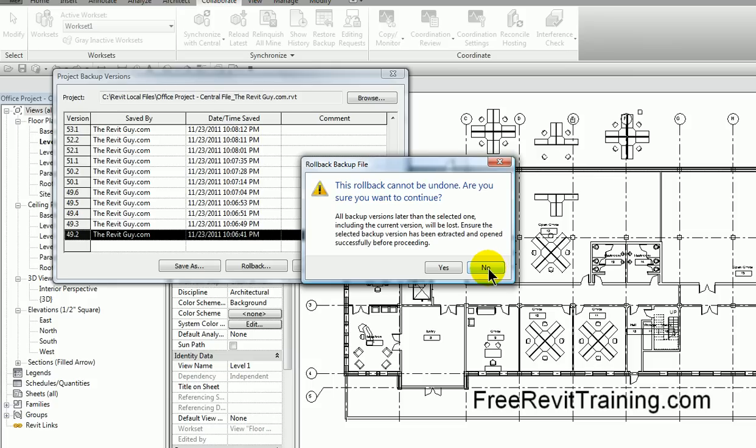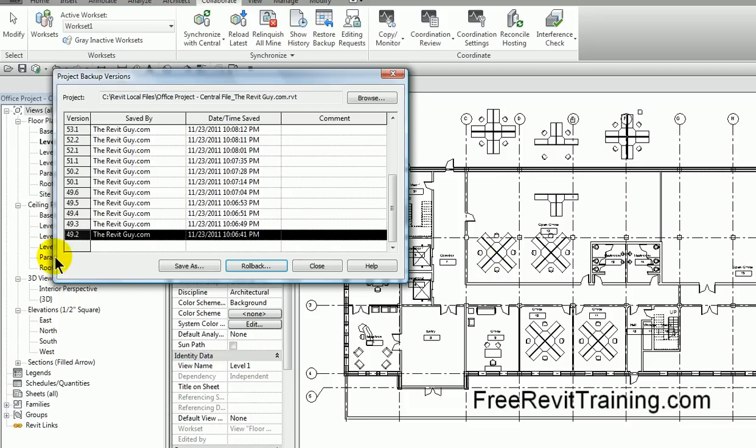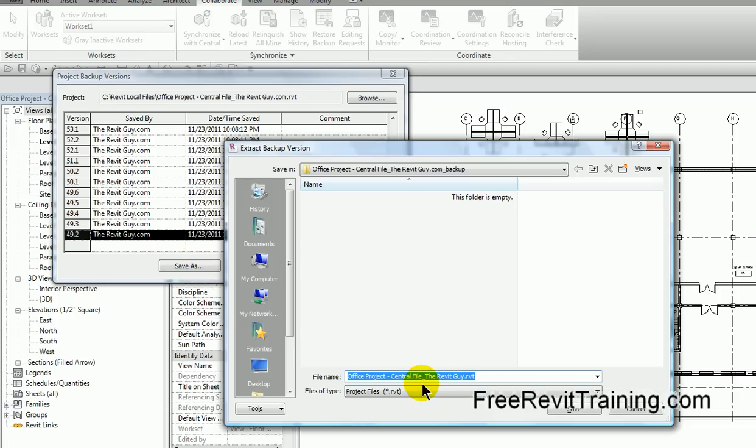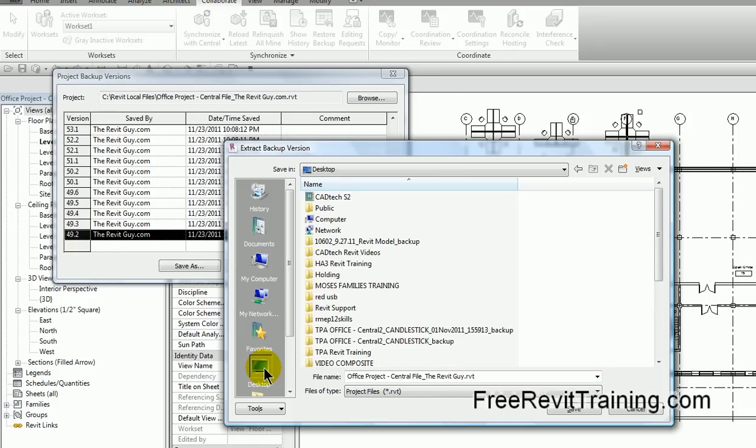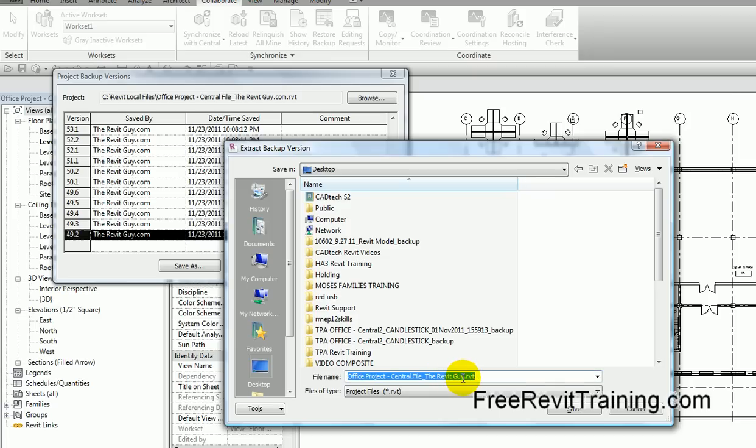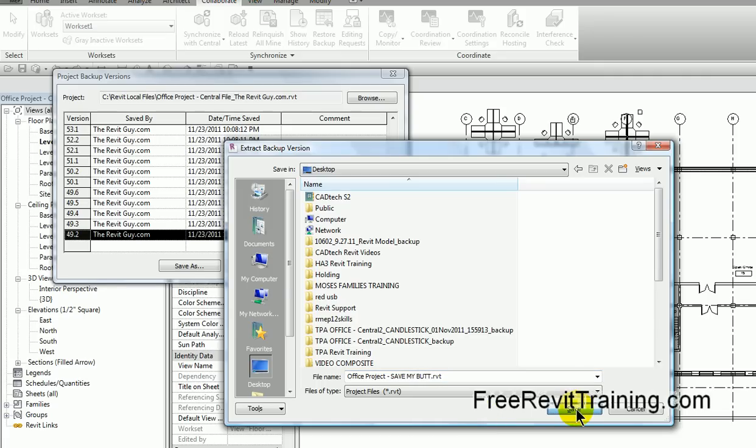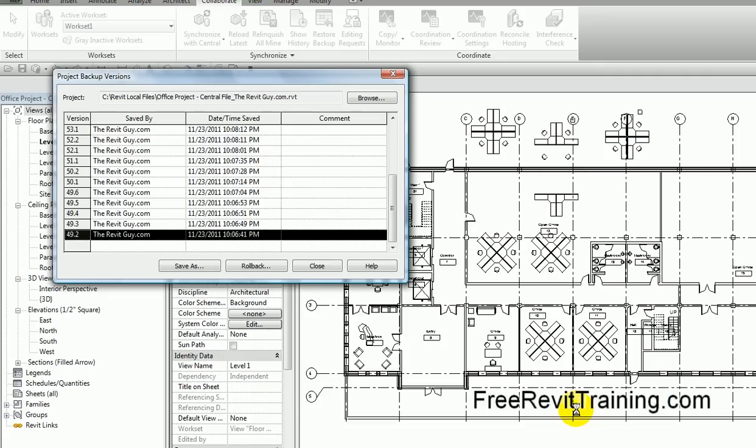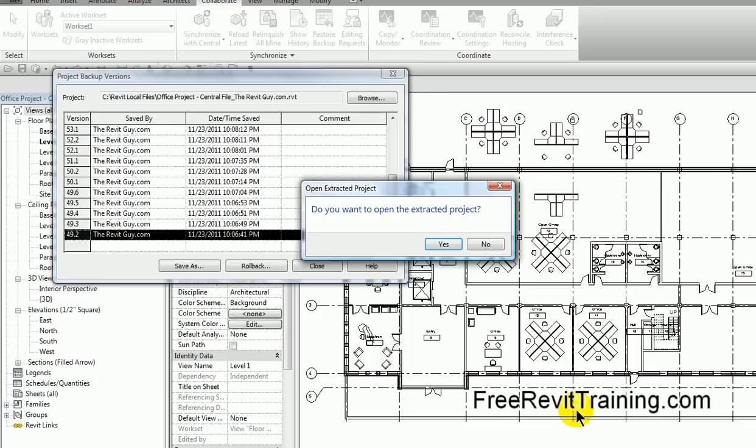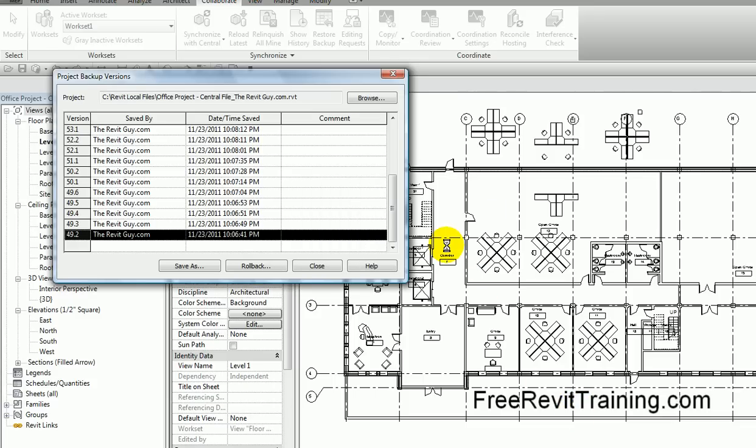So what if we're not sure? Well, we can try something different. You'll see it says save as. When I hit this, it's going to say save it as a new file somewhere. We'll call it office project. I'm just going to call it save my butt. I hit okay on that. Now I've saved it to the desktop. Now do we want to open that extracted project? Hit yes.